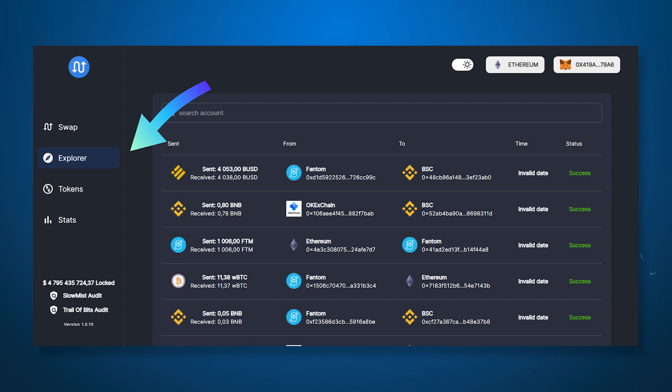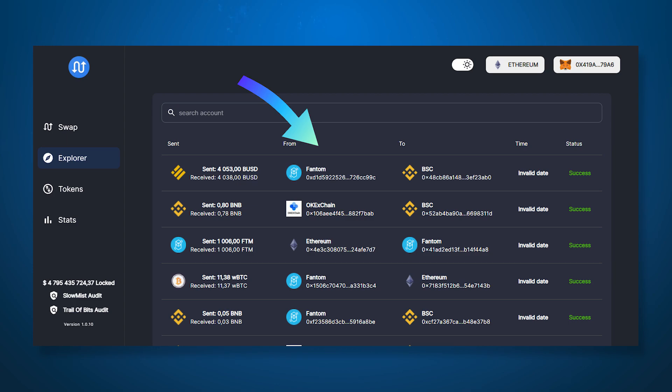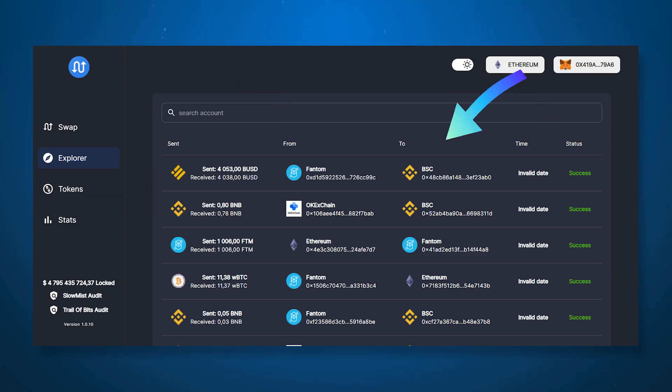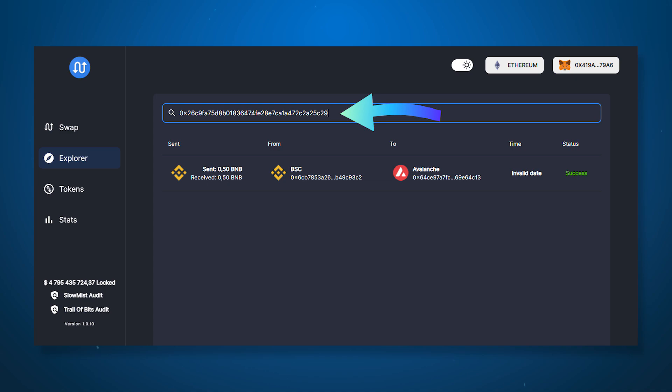Going to the explorer page you will see the already made exchanges and information about them, the amount of token, the network involved in the operation, time, status and transaction hashes. You can use this search by entering the address of the wallet conducting the transfer from one network to another.